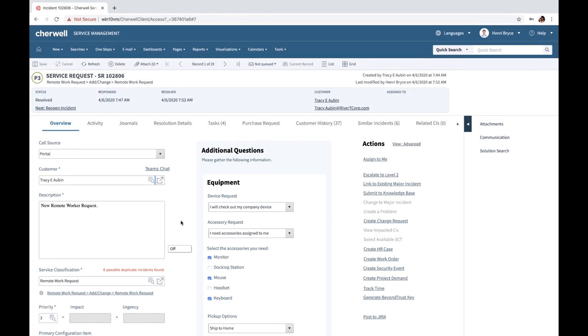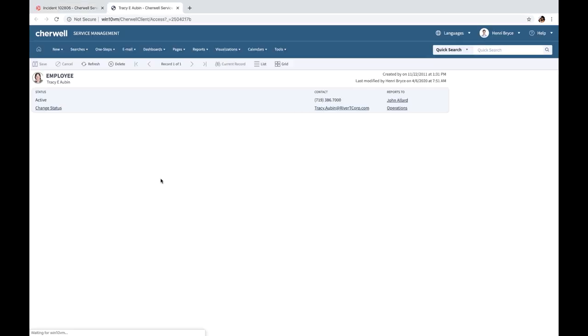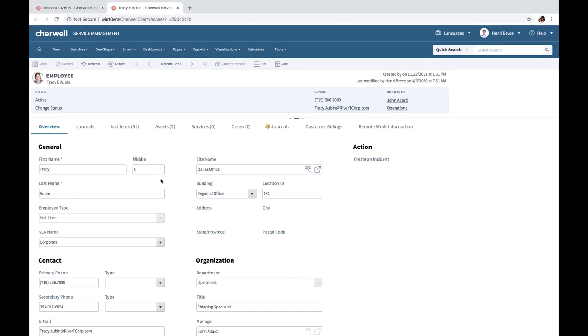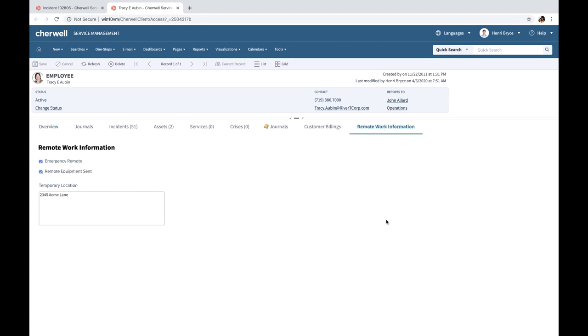Also as part of this map is the ability to manage as you transition these employees to temporary locations along with the equipment. On the employee object, there's remote work information provided. Here you can have the employee's temporary location and tag with any equipment they have also transitioned with.